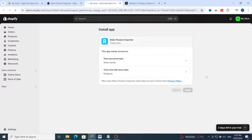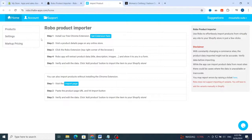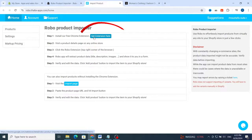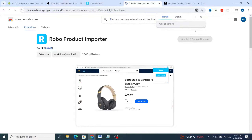It will take you directly to your application. Hit Install and wait a few seconds for the application to install on your account. This is the dashboard of the Robo Product Importer application. If you want to import a product from Shein to your Shopify using this application, go and download the extension — get the extension here.